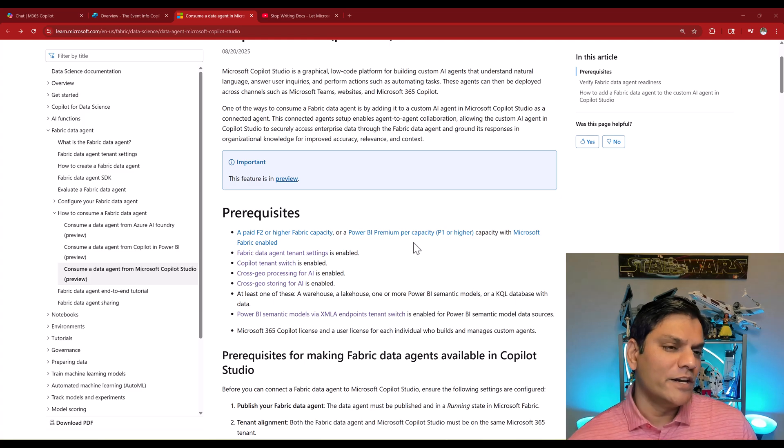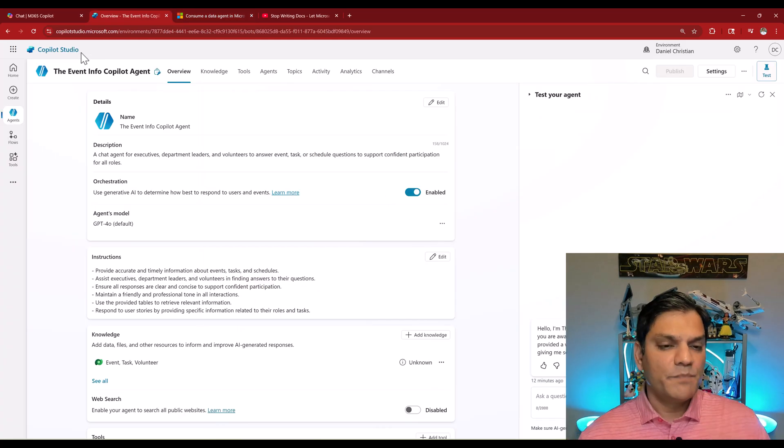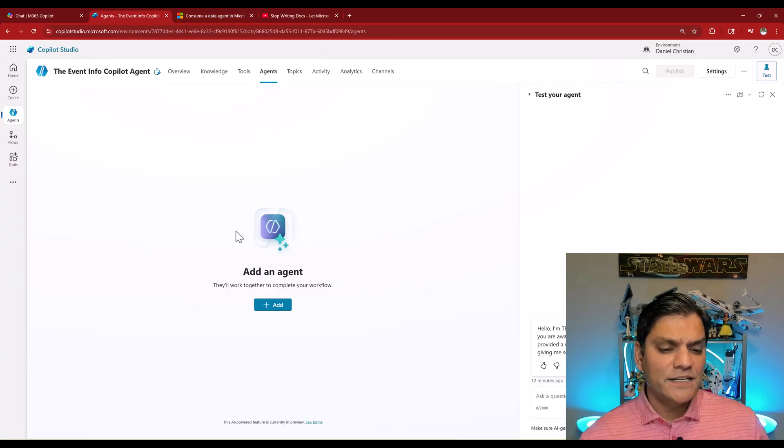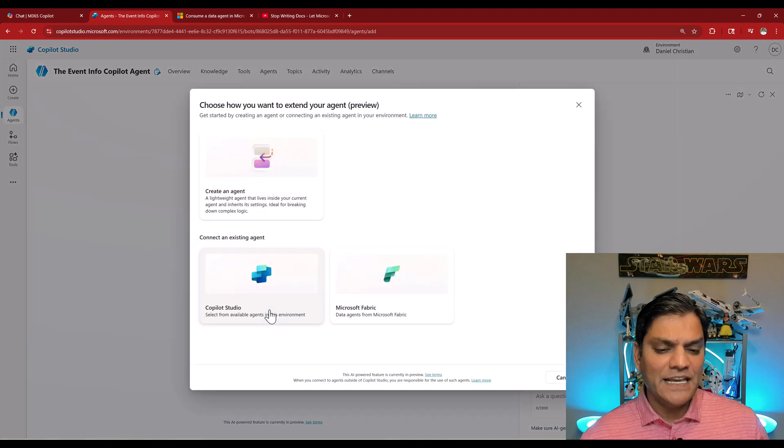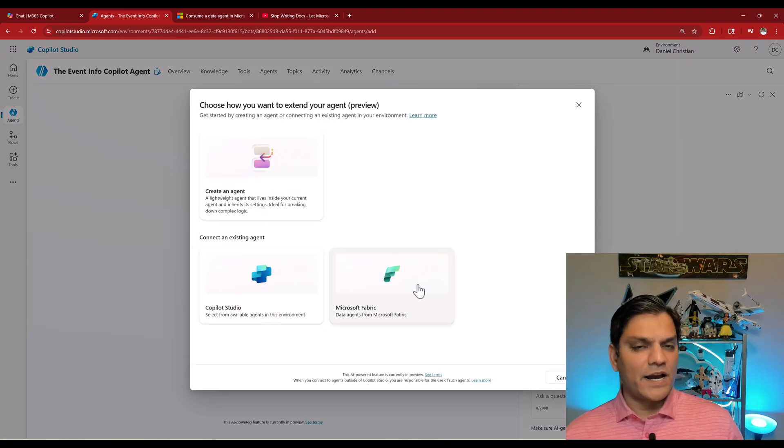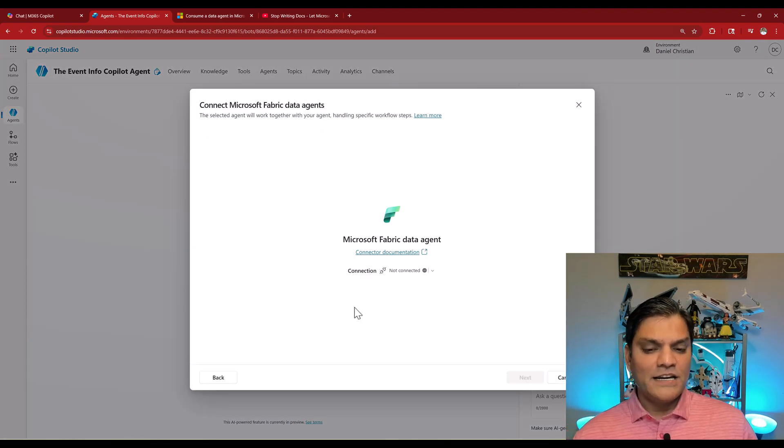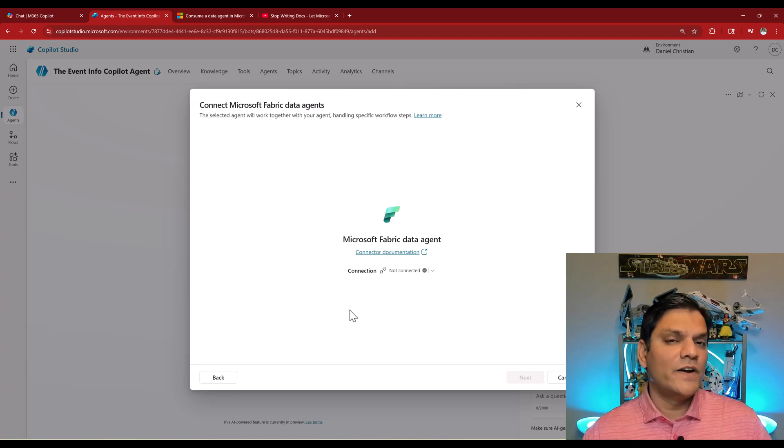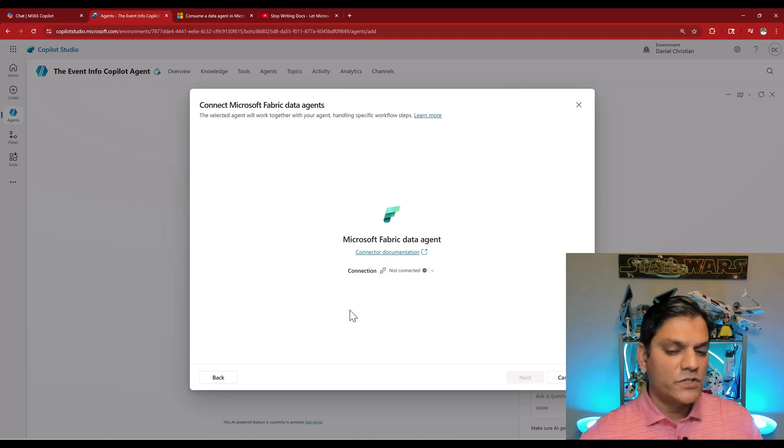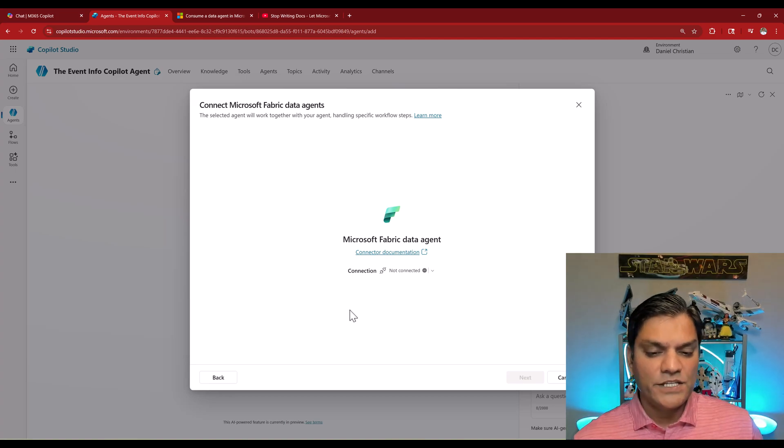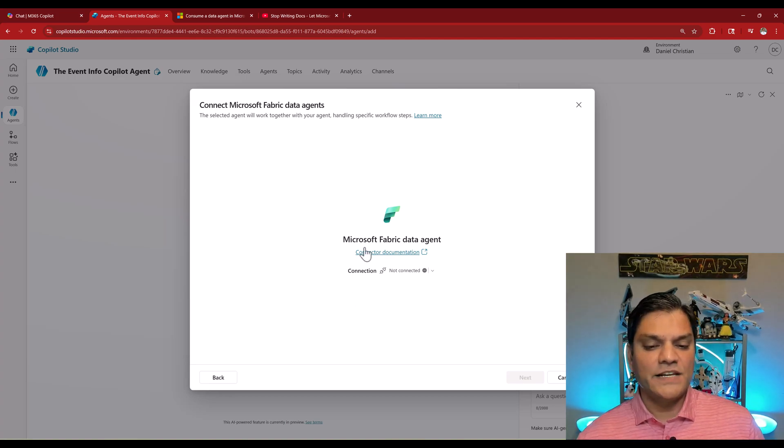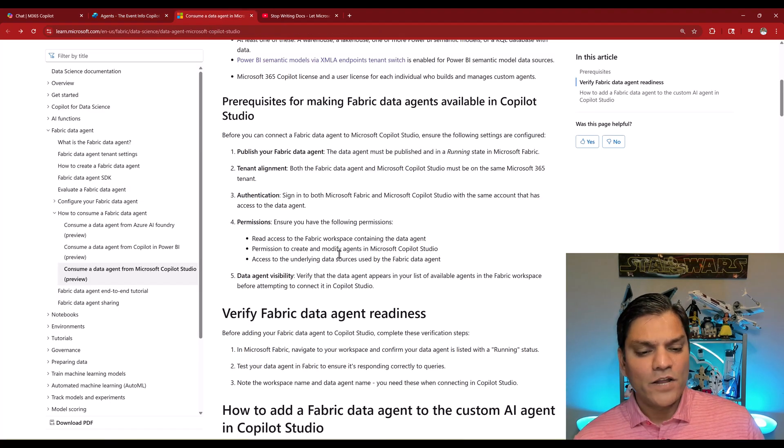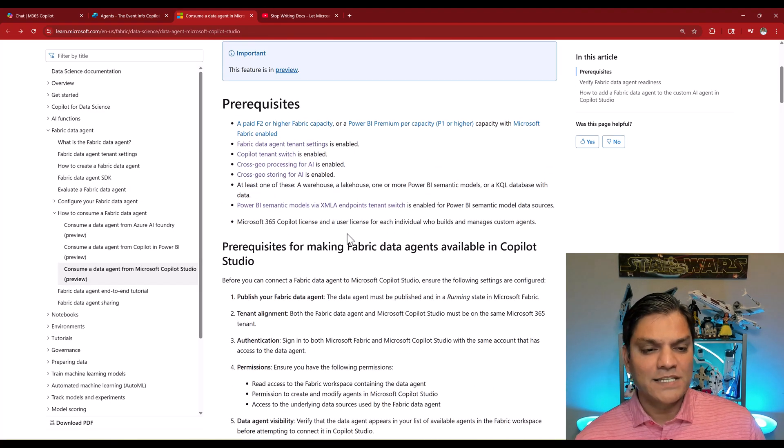Let me show you where you can do that. Back here in Copilot Studio, I go to my agents, I click on plus add agent and now you can see the Microsoft fabric. When I click on it, this looks very similar to when we are adding our other Copilot Studio agents. The only change is we are actually adding a Microsoft fabric data agent.